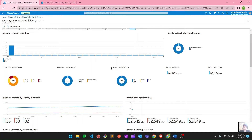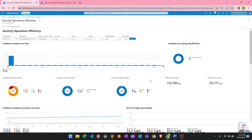You can also check incidents created by status — how many are closed, open, or deleted. This workbook is useful for preparing reports, dashboards, or presentations that reflect data for the last 30 days to show to your management, team, or to make security decisions based on these incidents. You can grab screenshots and customize the information — for example, showing how many incidents occurred and what their categories were.